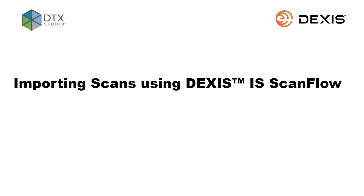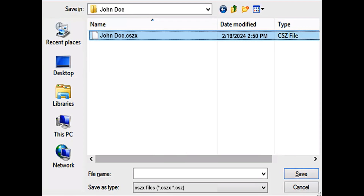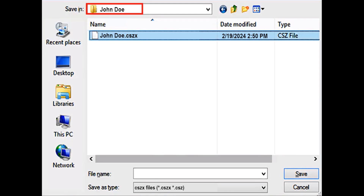Importing scans using DEXIS IS ScanFlow. Place the raw data cszx files in an accessible folder, for example, a desktop folder with the patient's name.